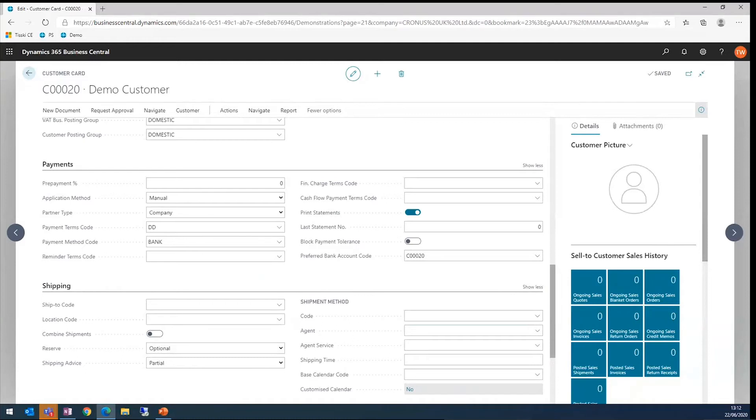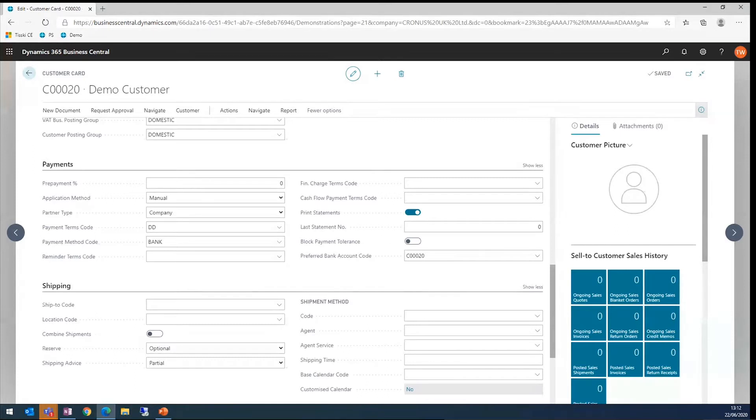First off, we're going to look at the direct debit collections and we're also going to be looking at some recurring sales and using recurring sales lines and recurring sales invoicing. Hopefully that will show you how you can speed up invoicing and ultimately payments of invoices.